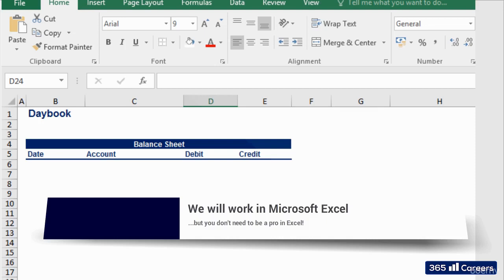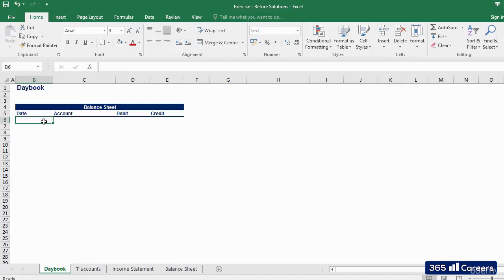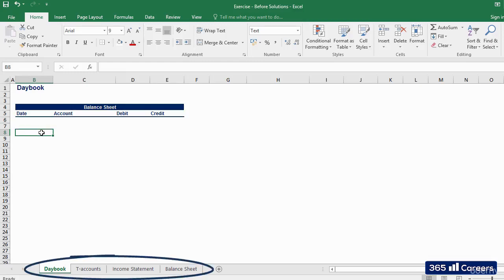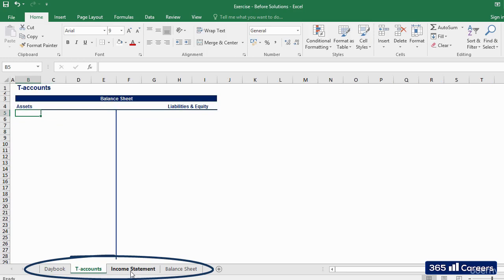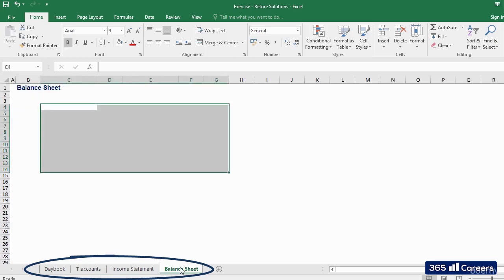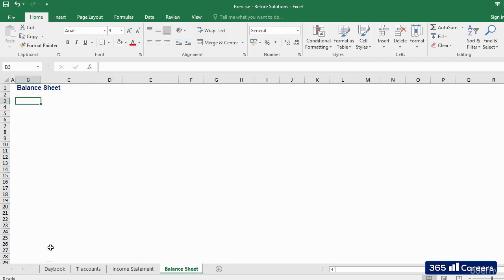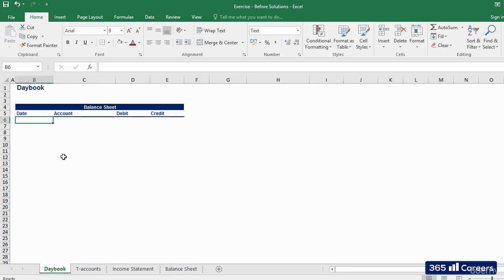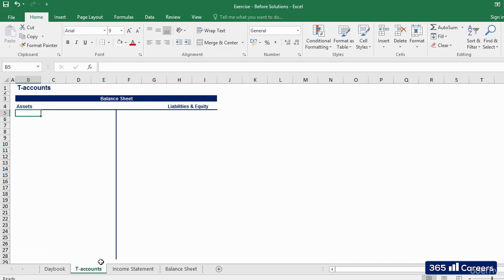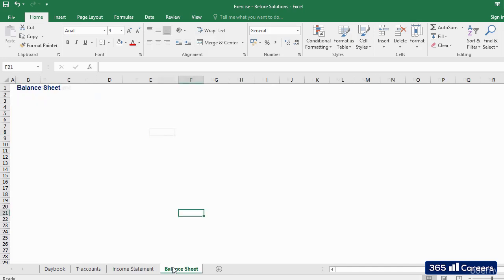I recommend that you download the pre-solutions version and we will go from there. The file has four sheets: day book, T-accounts, income statement, and balance sheet. Think of these as pieces of white paper — we won't apply any complicated Excel formulas. The first sheet contains day book entries, the second has the respective T-accounts, and the third and fourth sheets will hold our complete financial statements.